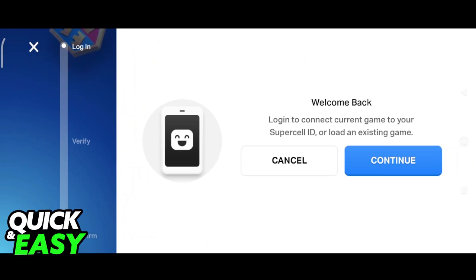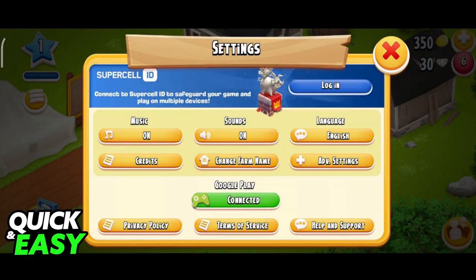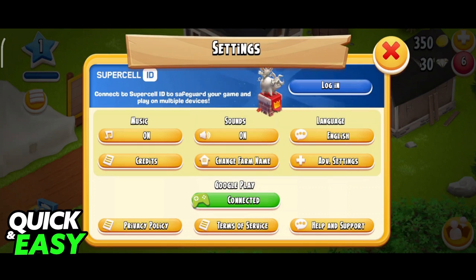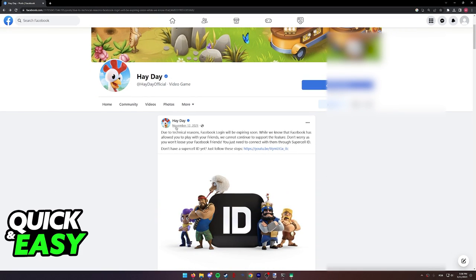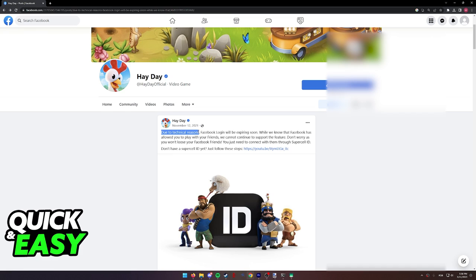So, is there any way to find the Facebook option inside of the settings and connect a Facebook account or recover a Facebook account for Heyday? According to the official Heyday Facebook page — a verified page — on November of 2021, due to technical reasons, Facebook login will be expiring soon.